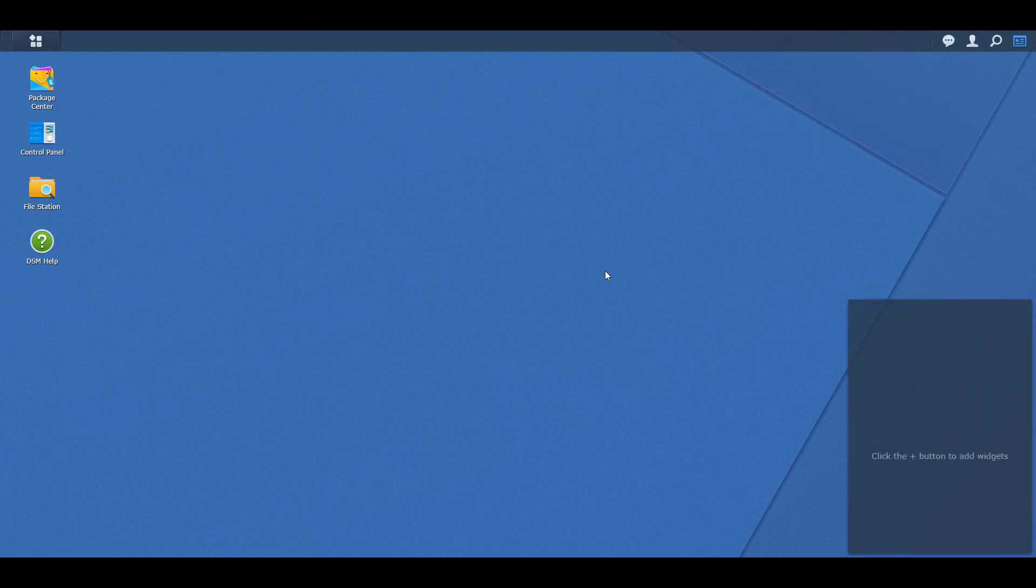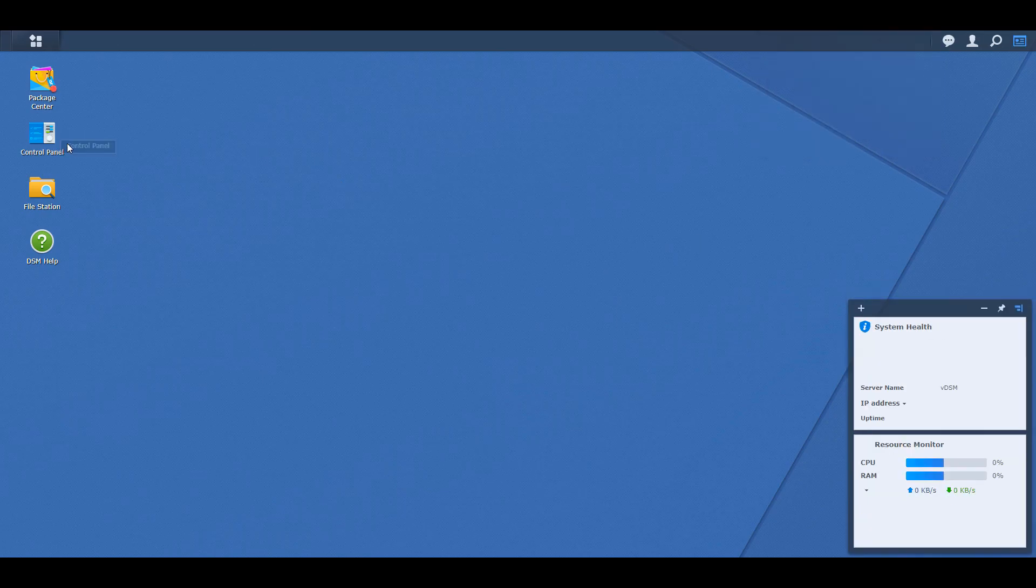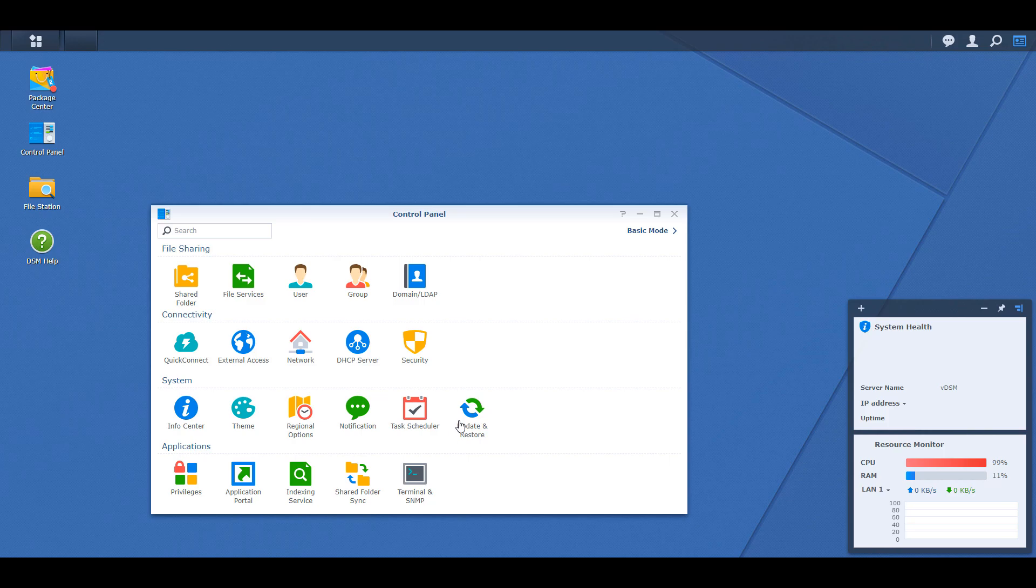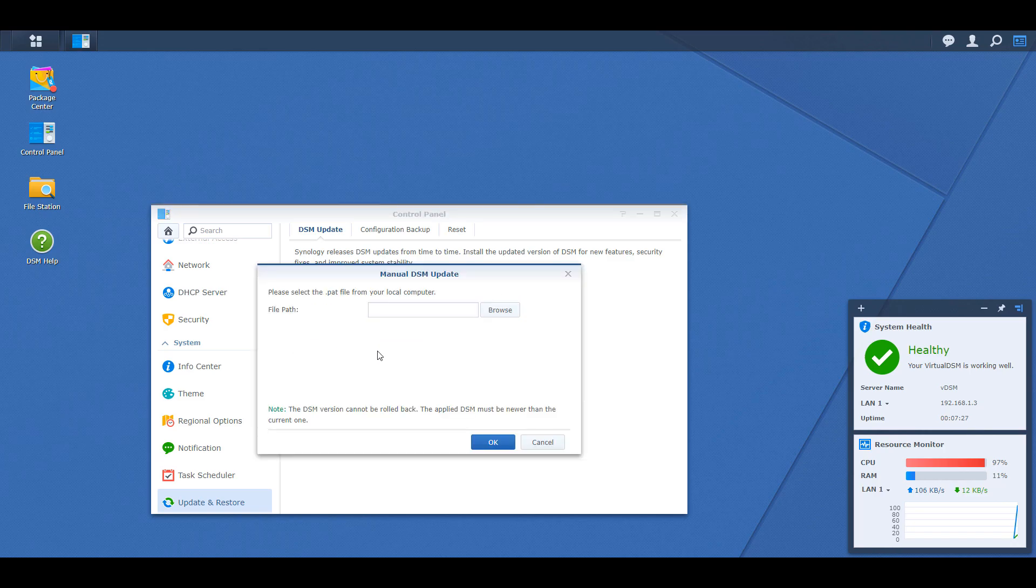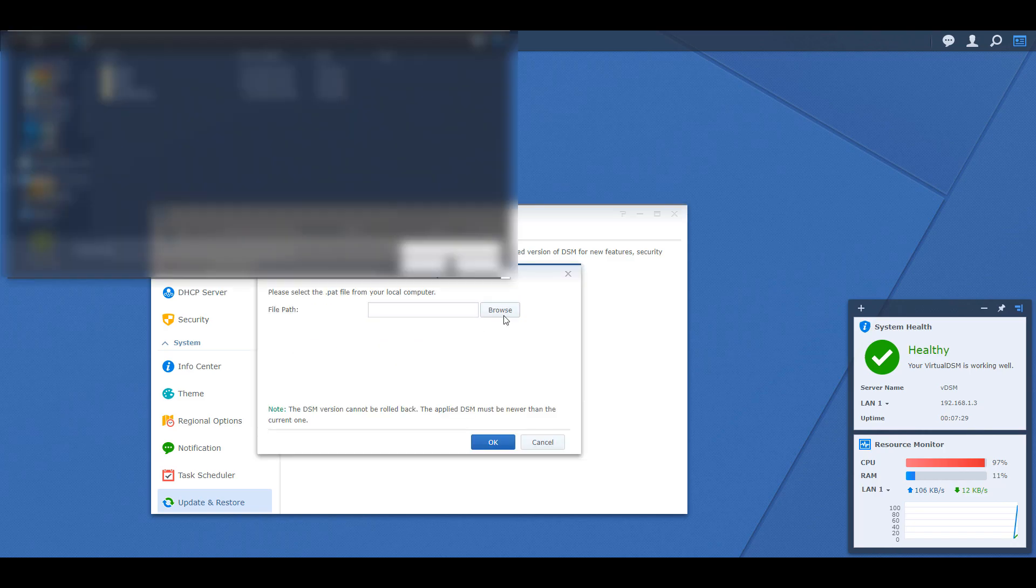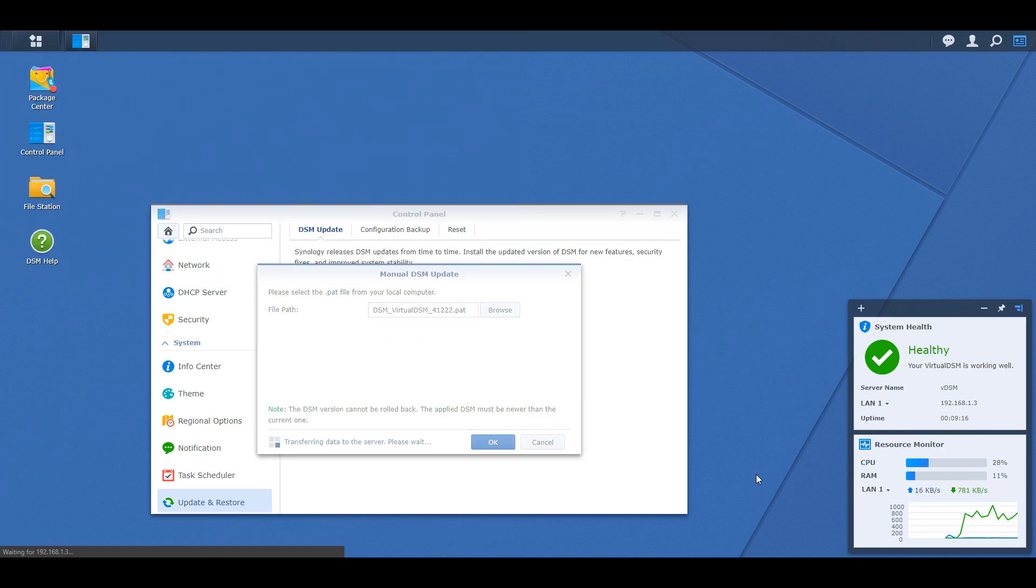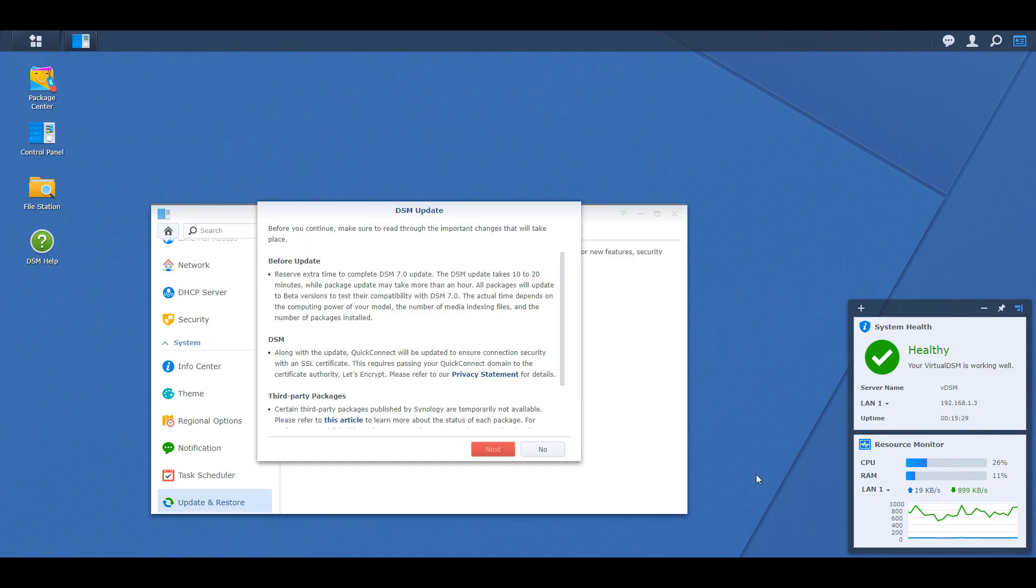When you're there and you're logged in, you can go to the control panel, update and restore, and then select manual DSM update. At this point, you're going to select the virtual DSM 7.0 beta file that we downloaded earlier. Read through the terms and service, select the checkbox if you agree and then select next.